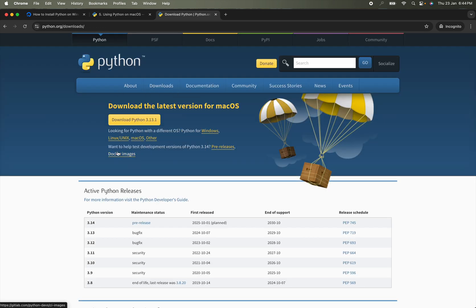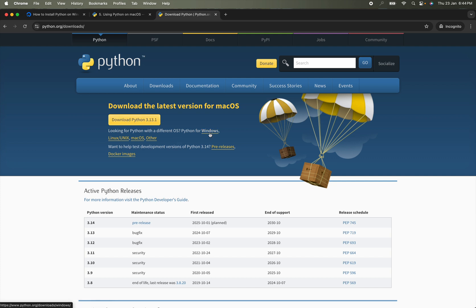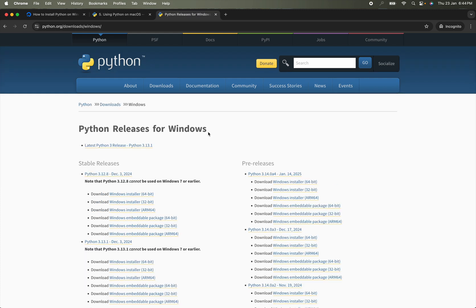They provide various distributions based on your operating system and architecture. In my case I'm using macOS, so I will download the macOS distribution. But in your case it can be a Windows or Linux operating system. If you are using Windows, click on Windows and download the latest stable version of Python.